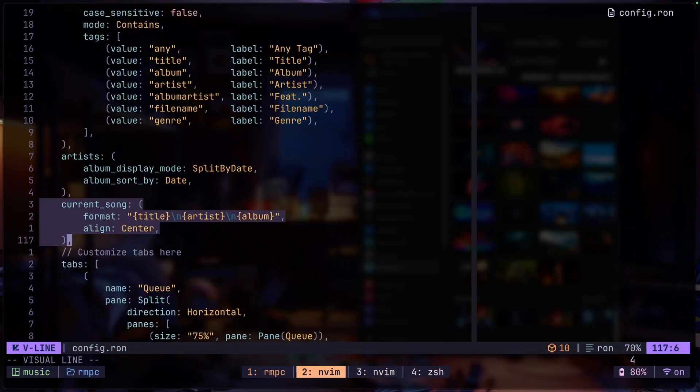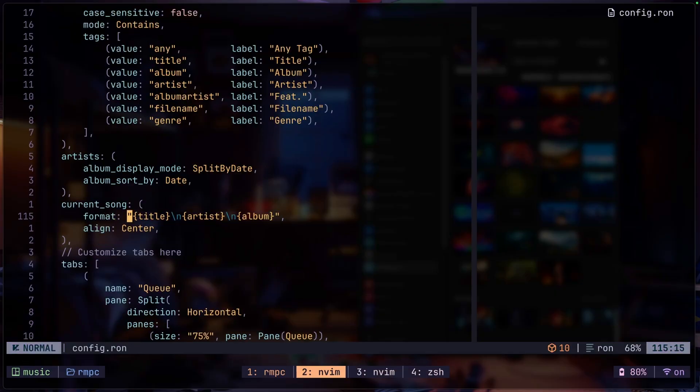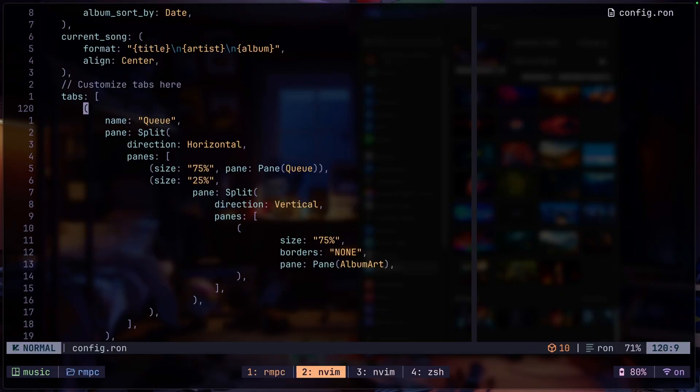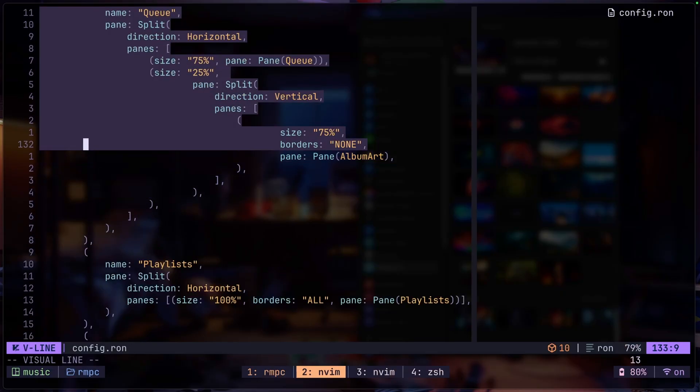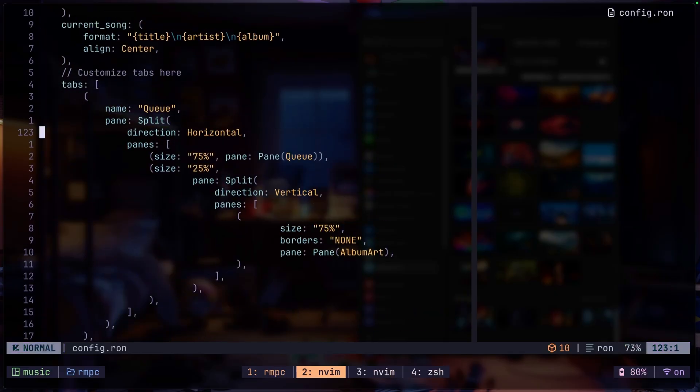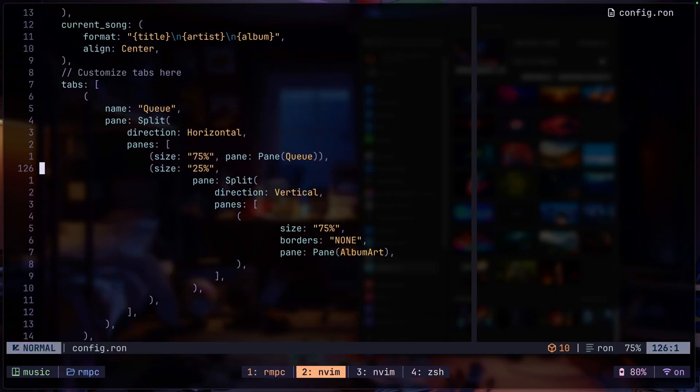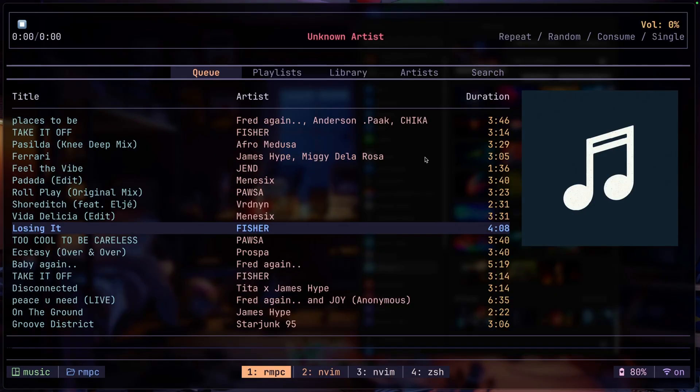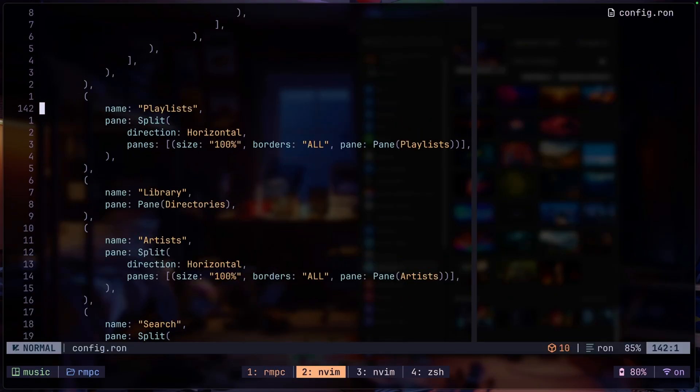And next up is just the settings for the artist, the current song format. So title, artist, and then the album. And this is where you would customize your tabs. So I basically have the queue tab as the first tab, and then I have 75% set for the queue section and 25% for the album art. So 75% here, 25% here.